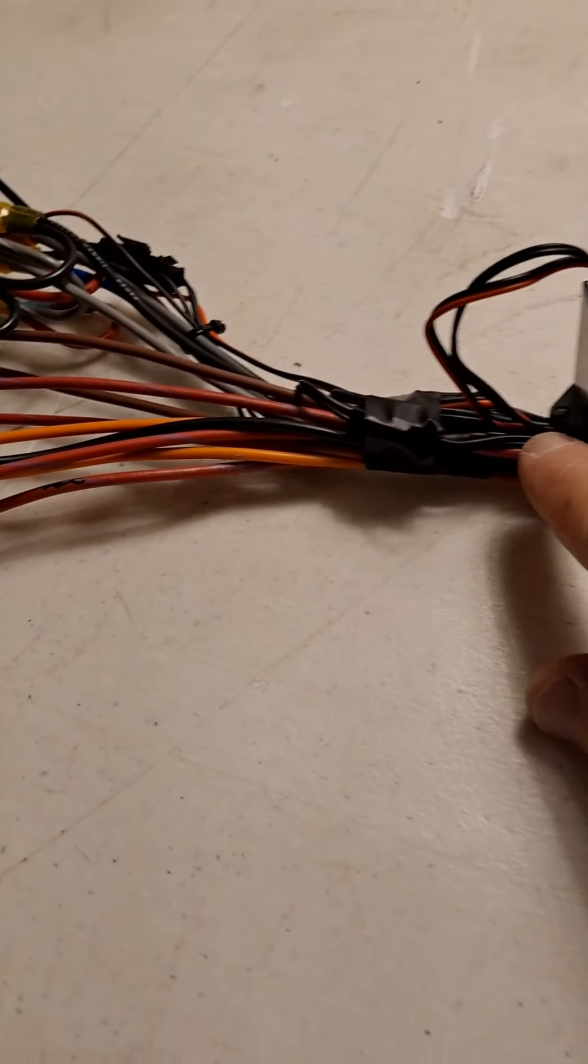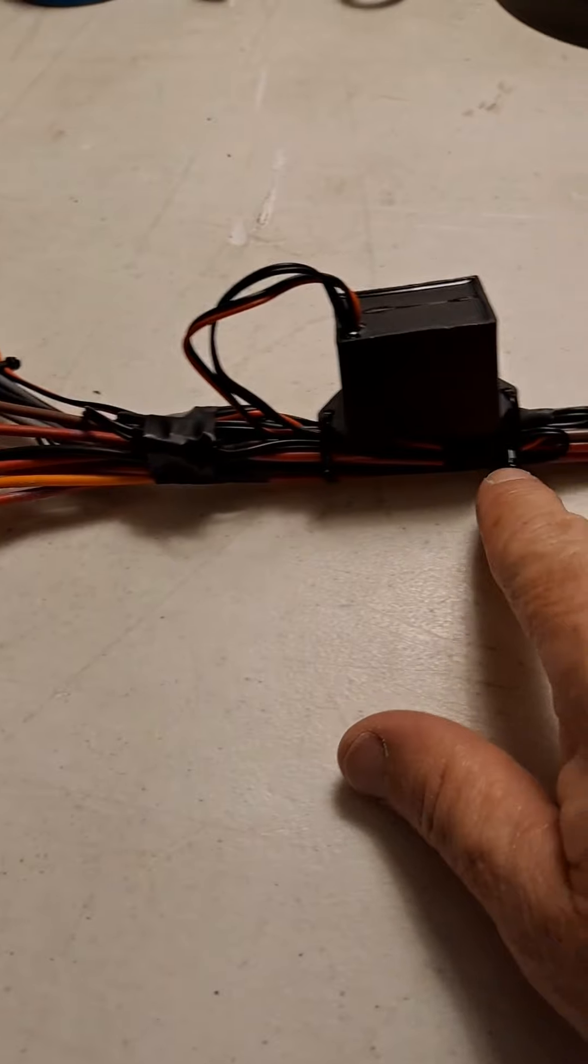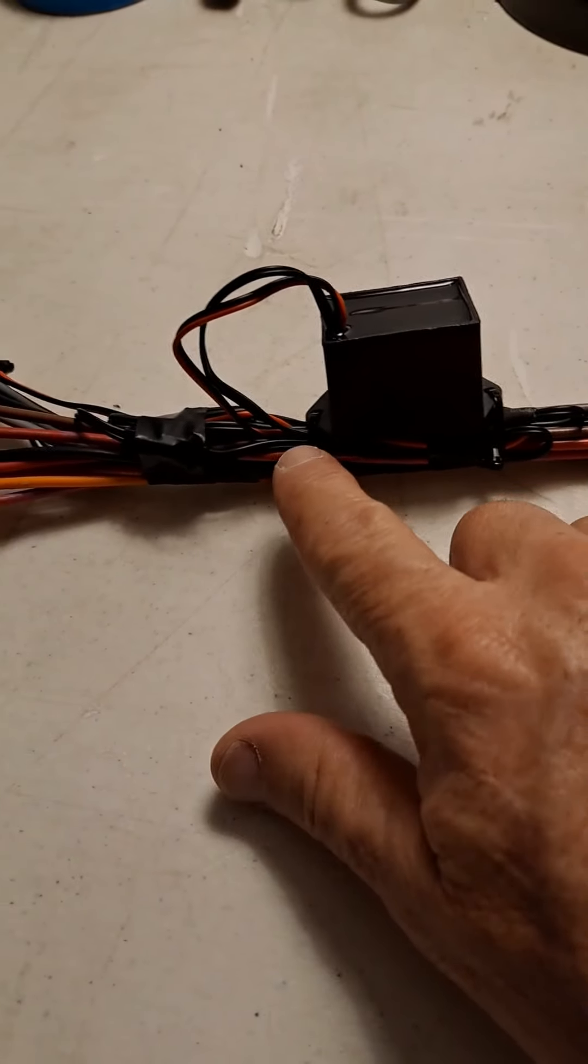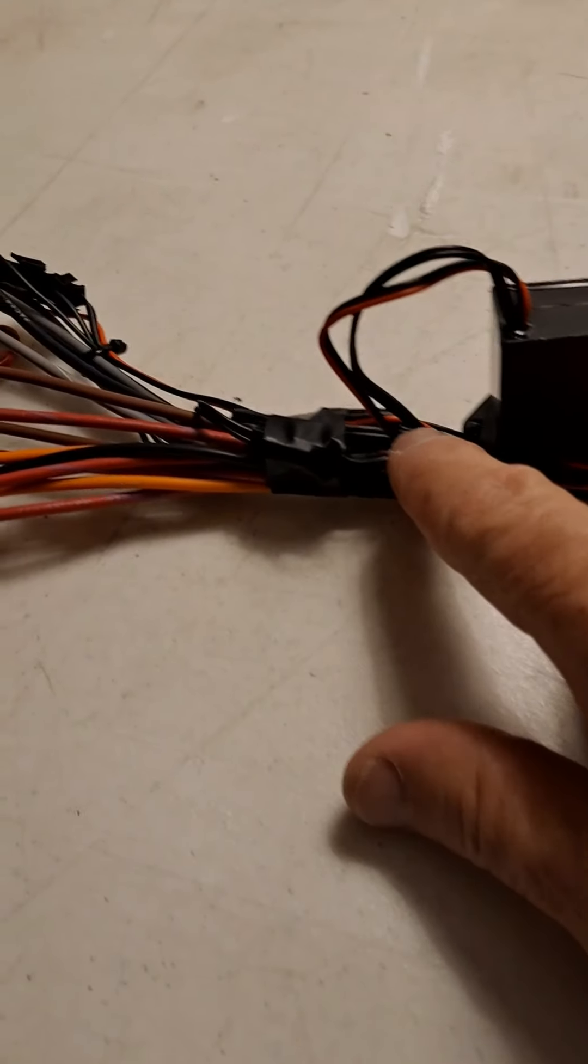Those tiny little wires, we zip tie and tape them so they're a nice neat bundle, and they end up on the nav light switch.